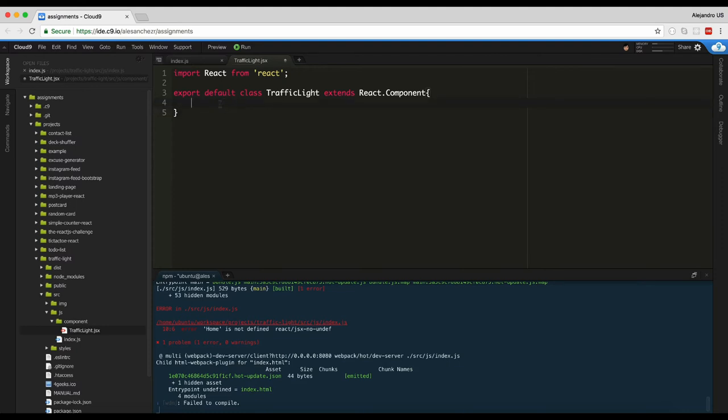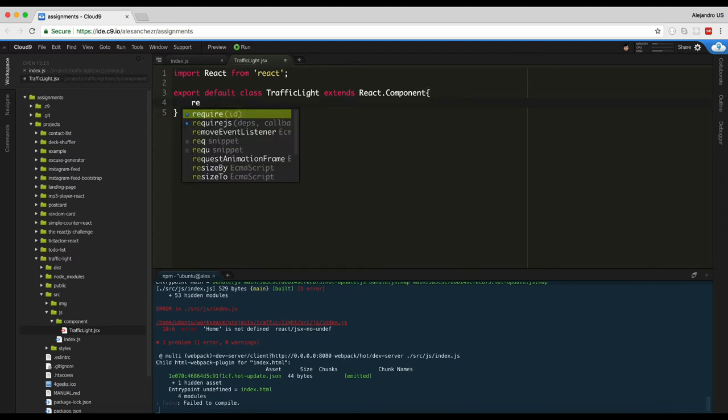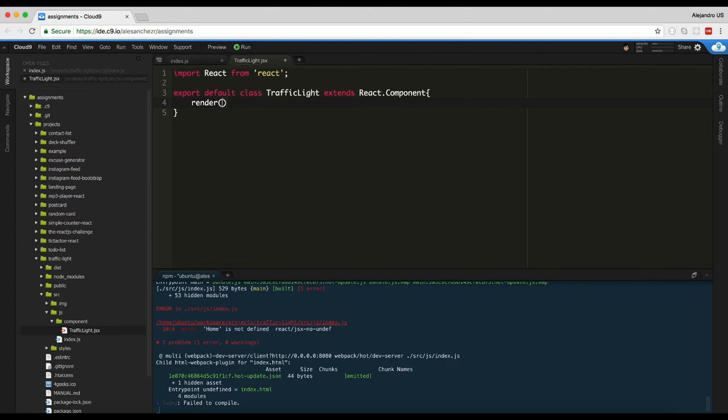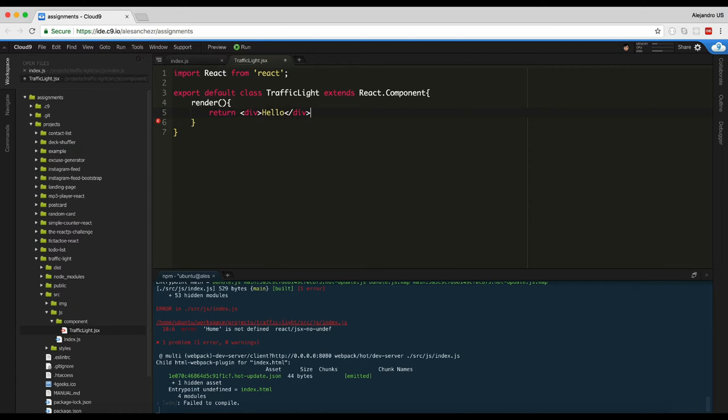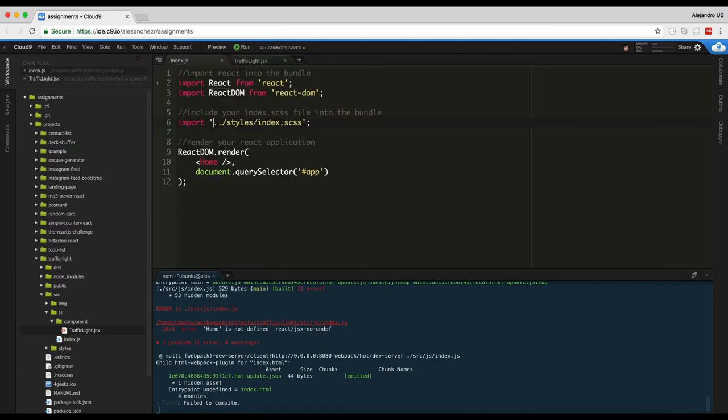The second thing every component should have is a render method. So render return div hello. I'm just going to say hello just to do it step by step. There it is. It's done. It should work.